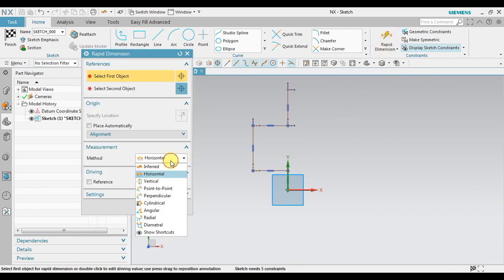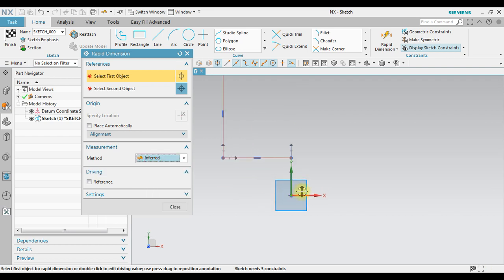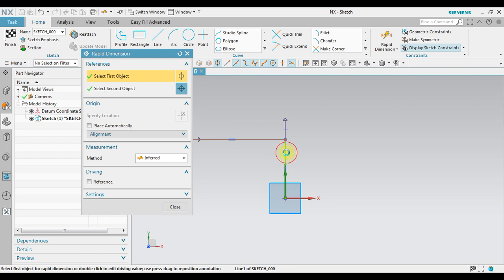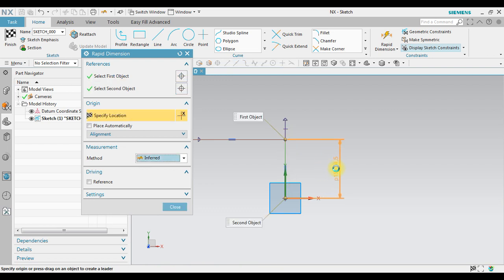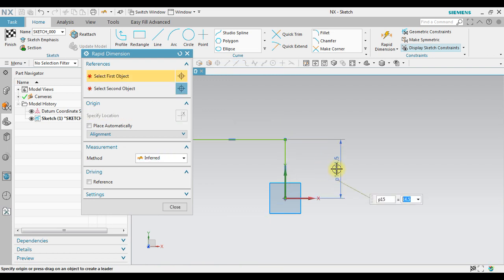To make sure we have a correct length, we can use rapid dimension. We can select, for example, invert. Just click this one. We're going to change the length to 12.5.